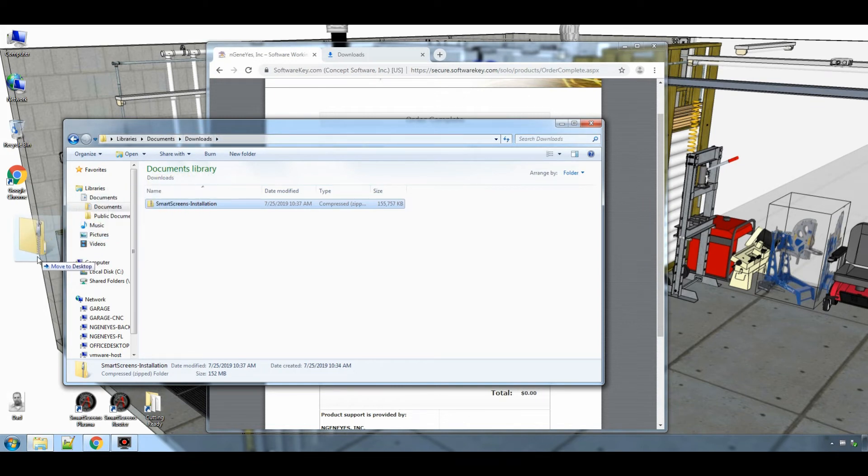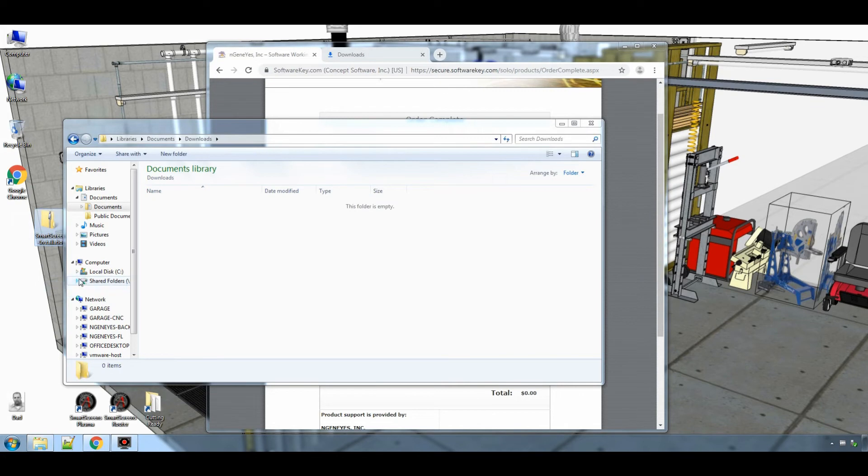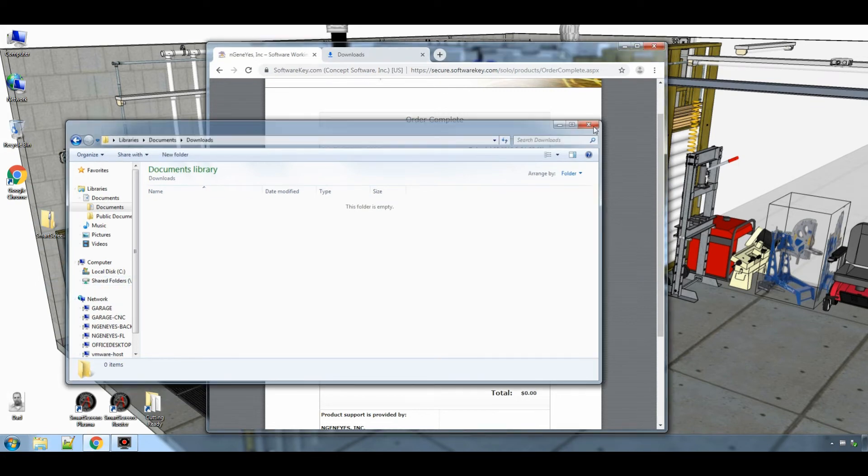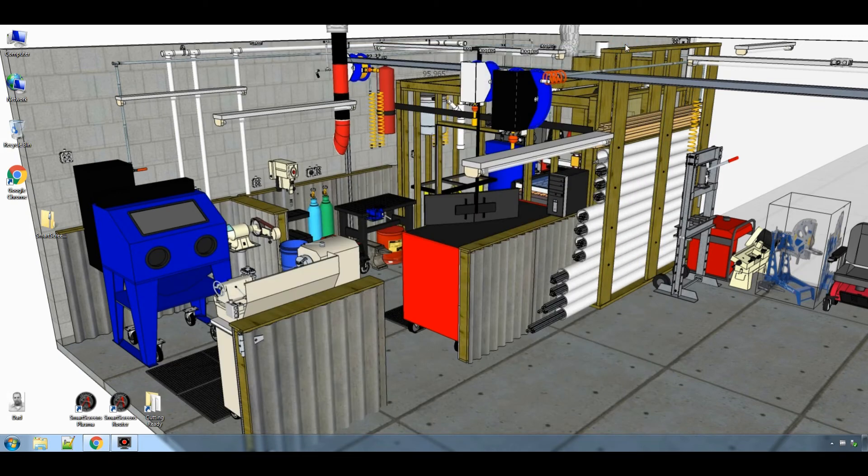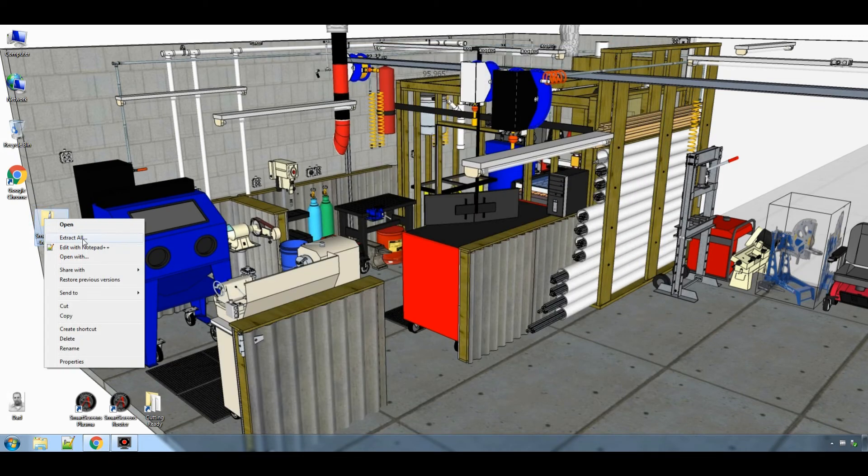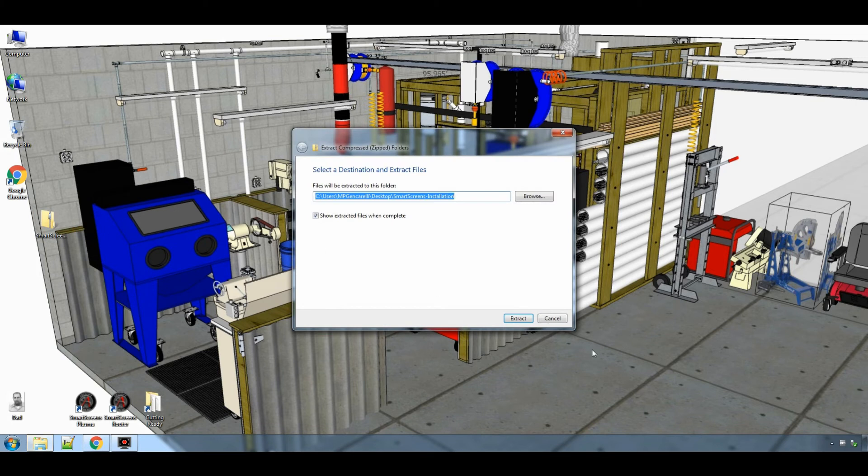When I install I prefer to drag the installation file to my desktop. You cannot install from the compressed zip file. You must extract all the files to a folder.